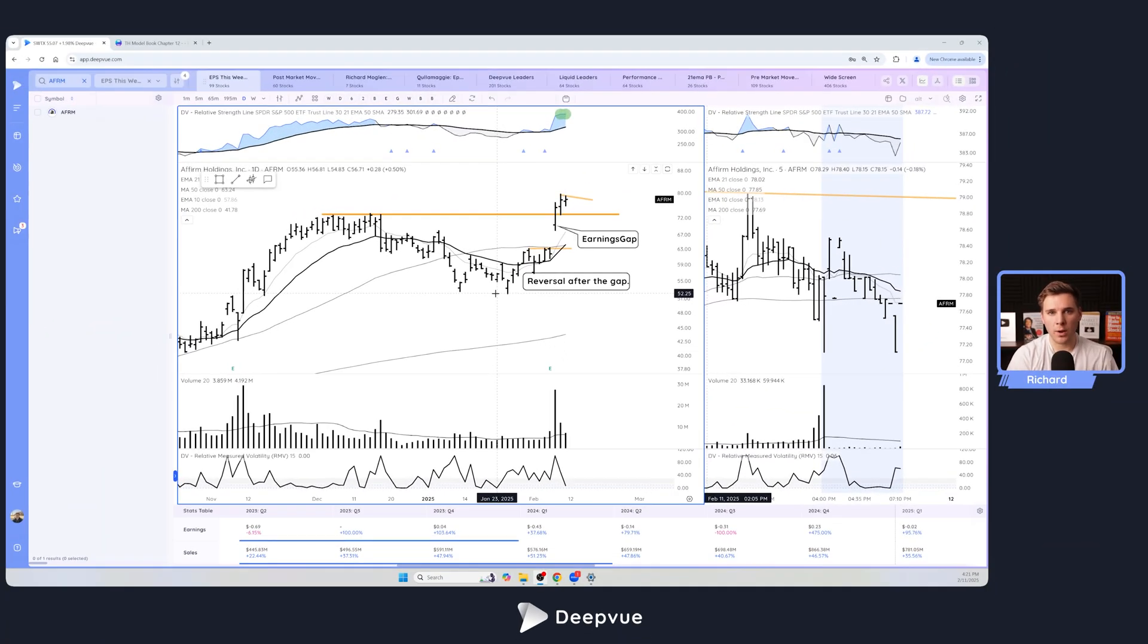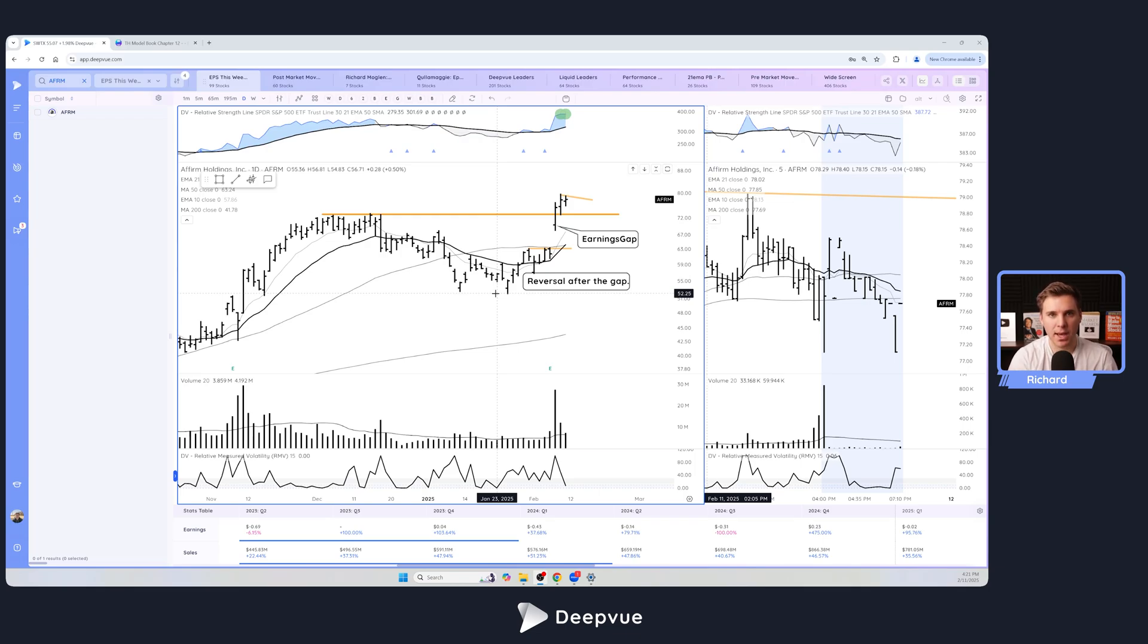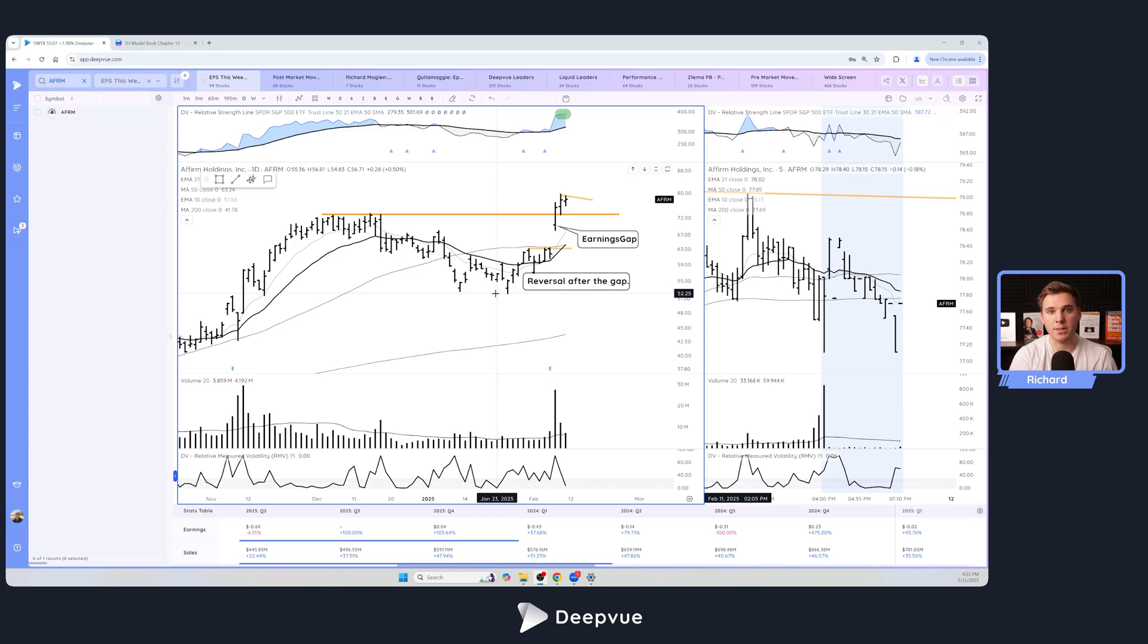All right, hello everybody and welcome back to another DeepView video tutorial. Today we're going to be talking about how to find and trade earnings gaps. Now this is a powerful setup that can often lead to great swing trades and also the start of great position trades as well to play that quarter to quarter trend in between different earnings reports.